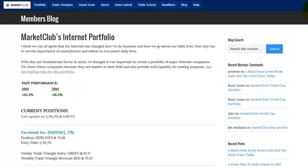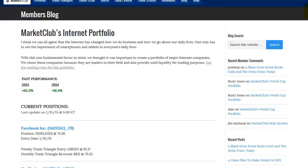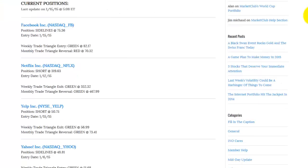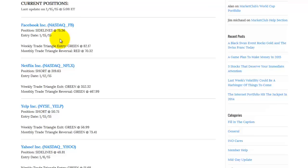Looking at the positions we have on currently, you can see that in Facebook, let's scope this up, in Facebook we're on the sidelines. So we're not in the market. Very important to remember this - there's three positions you can be in the market. You can be long, short, and on the sidelines. At the moment, we're on the sidelines, so we're in a cash position.